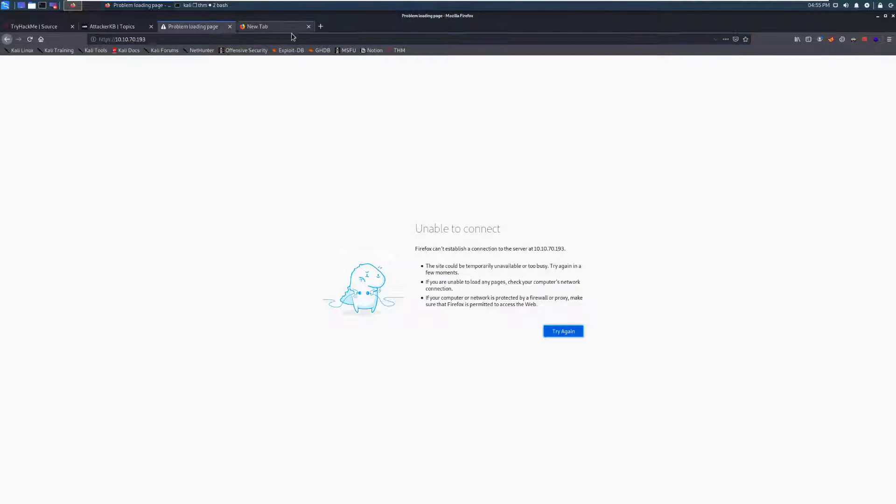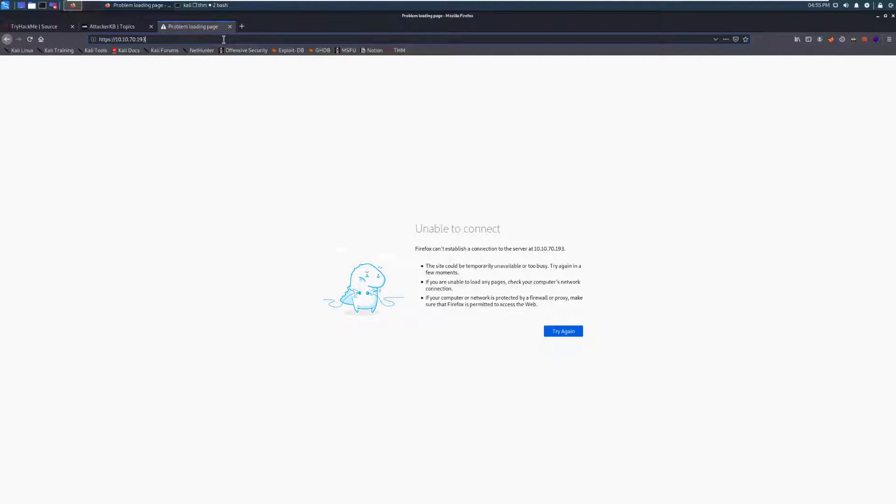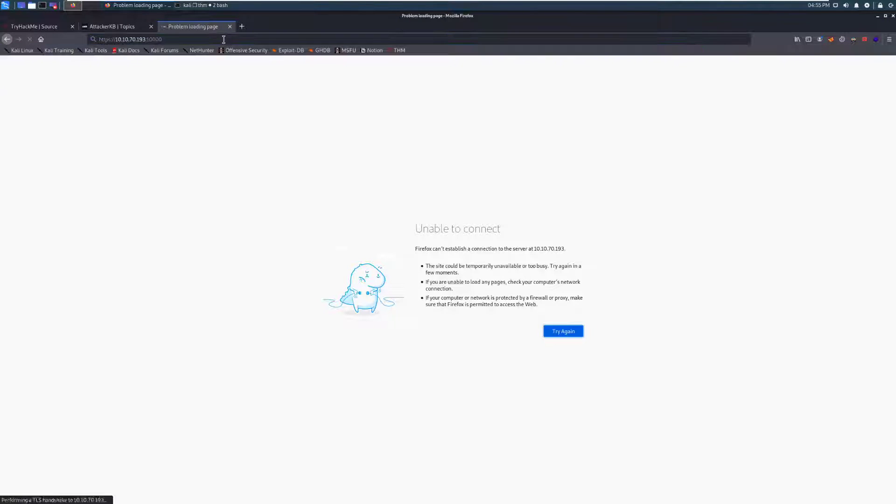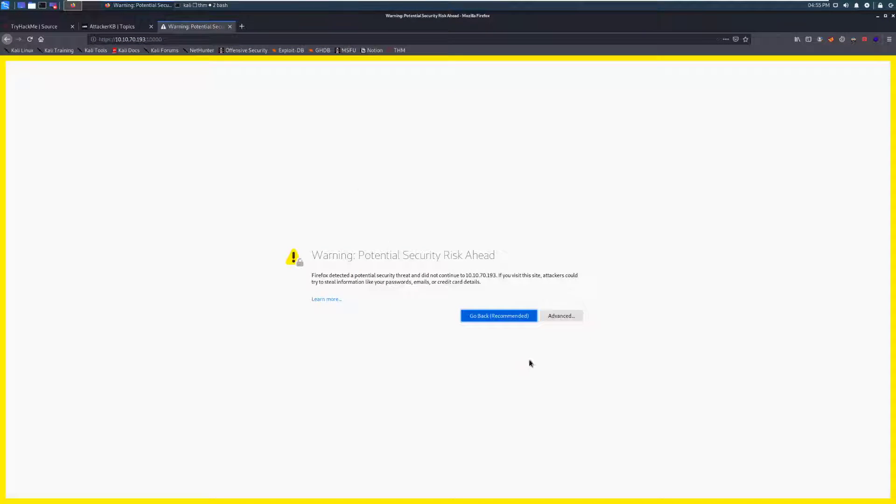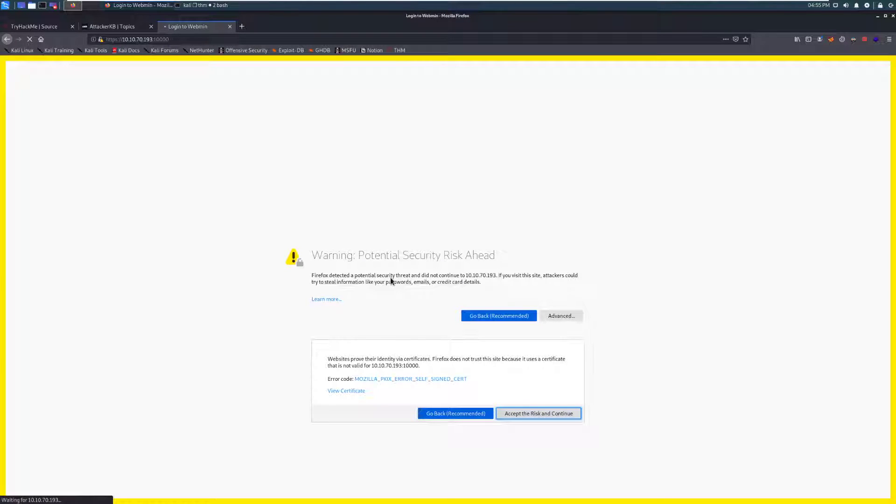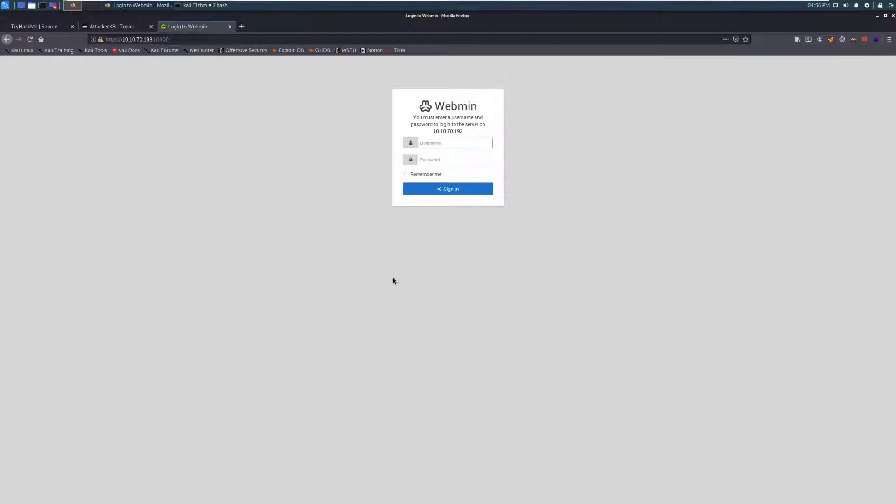So we can use this tab, and then we'll try 10,000. And it looks like we have a security warning because it's running on HTTPS. Let's see if it works. Okay, so it looks like we have Webmin running on here, and it was version 1.890.